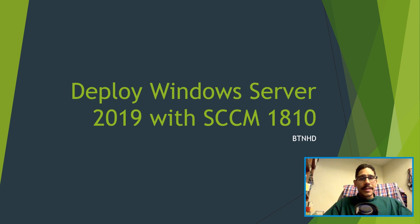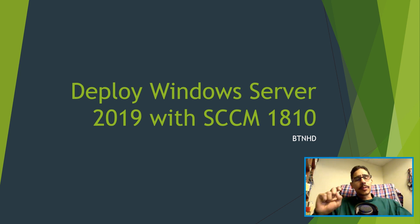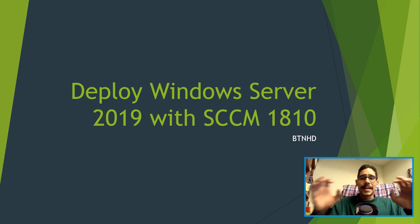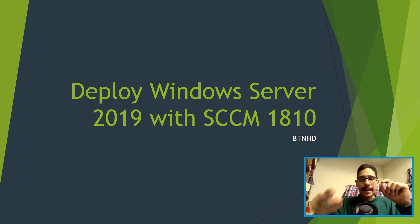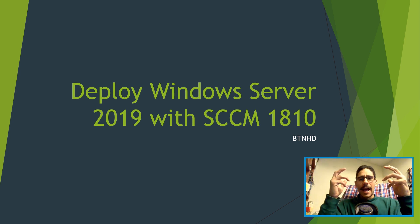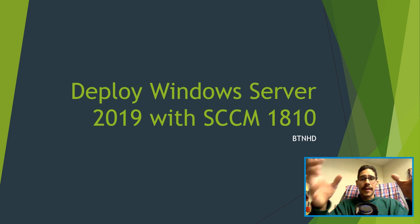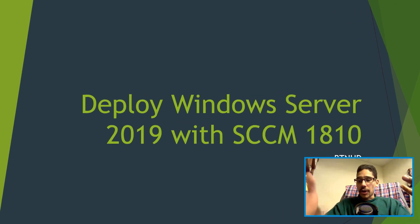Hey guys, welcome back. This is Brennan from the BTNHD and today is all about deploying Windows Server 2019 with SCCM 1810. Hopefully you guys have the latest and greatest version of SCCM, so let's get started.